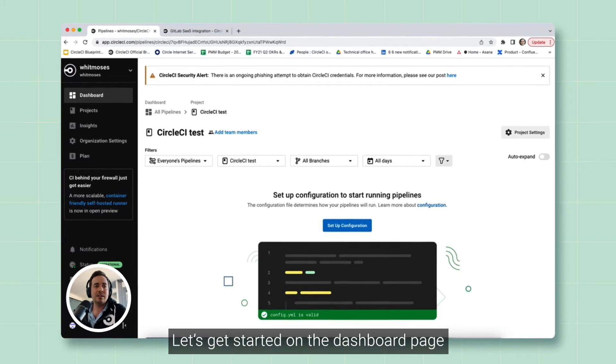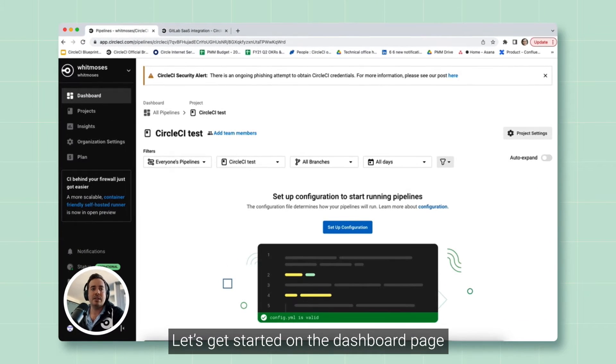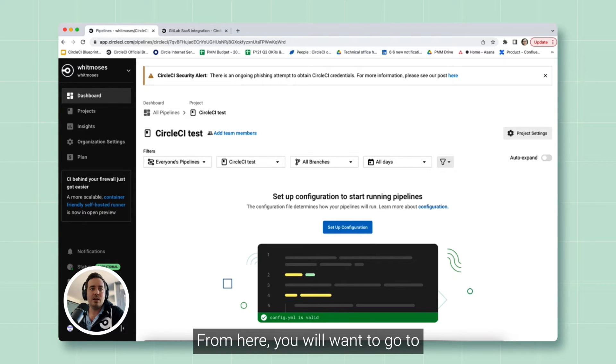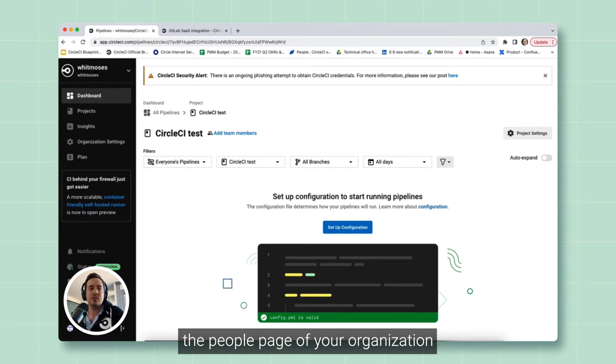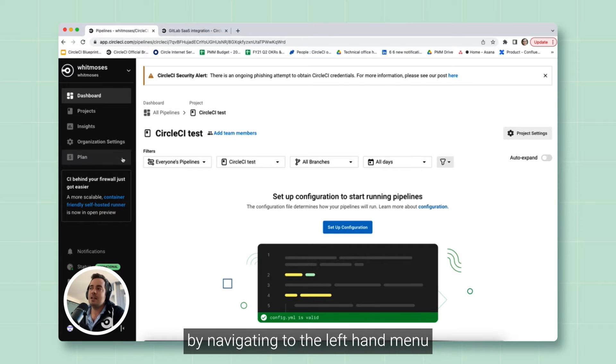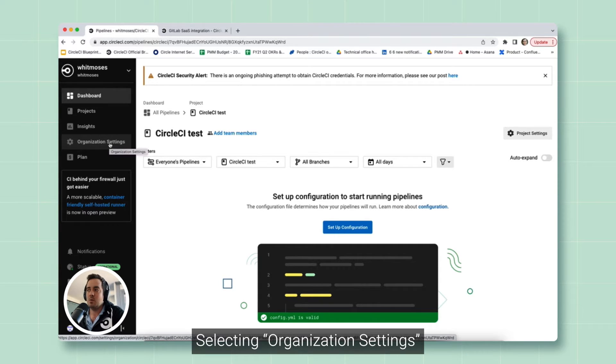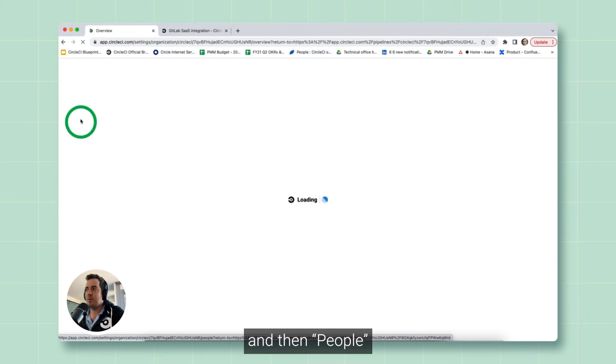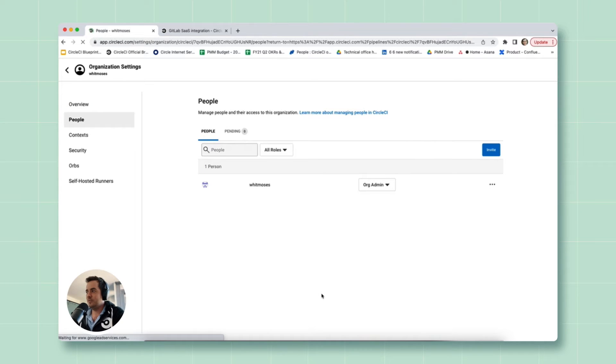All right, let's get started on the dashboard page of your GitLab project. From here, you will want to go to the People page of your organization, which you can do by navigating to the left-hand menu, selecting Organization Settings, and then People. And you're there.